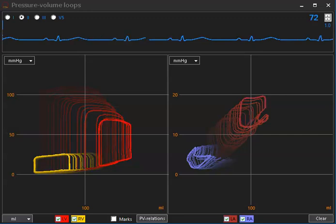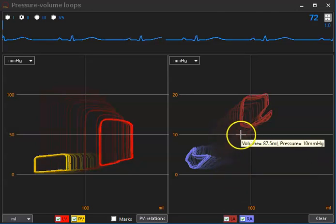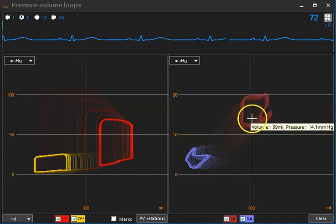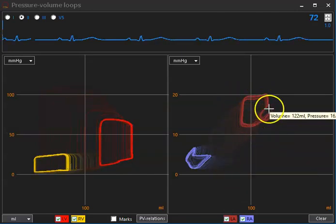Also, we have dilatation of the left atrium and increasing left atrial pressures.